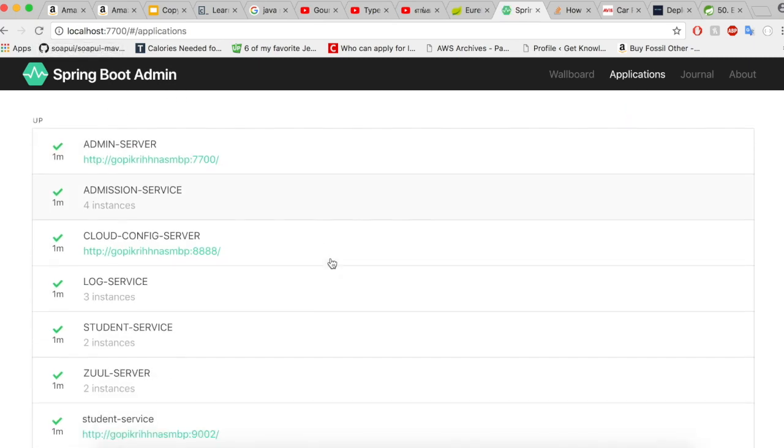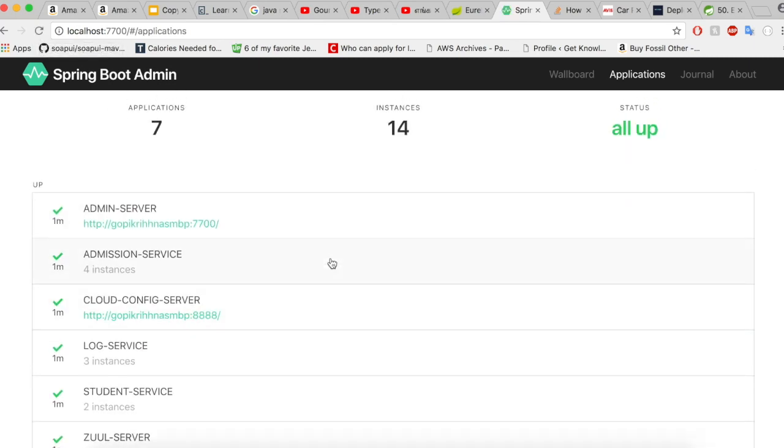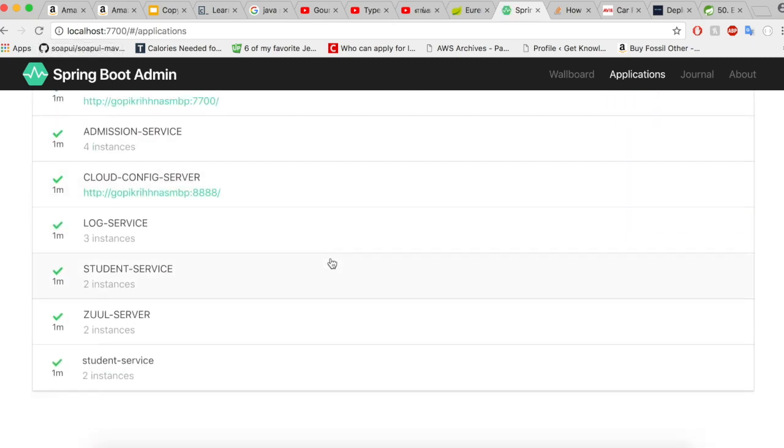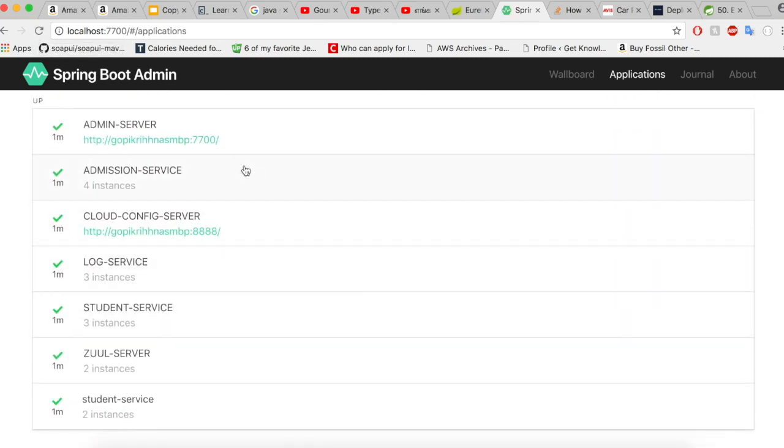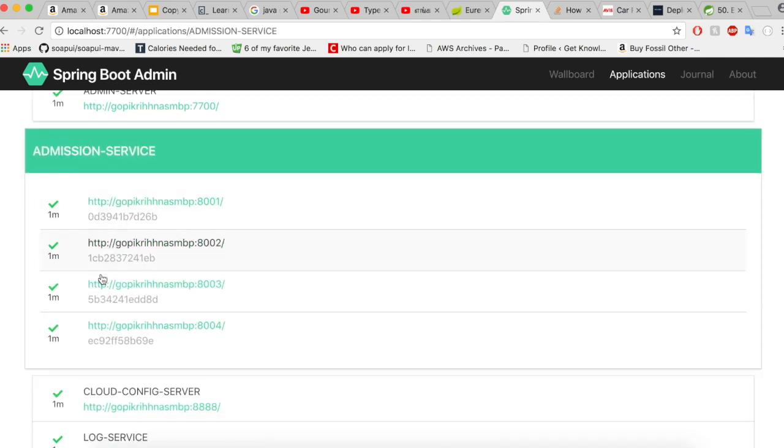All right, I did a quick refresh and you could see here all the instances are registered here. If I click on the admission service, you'll see the multiple instances available within a single service.